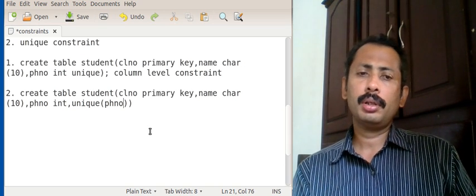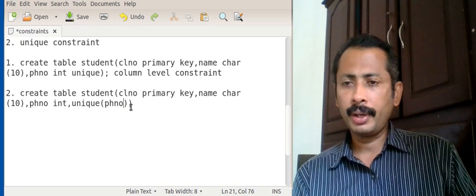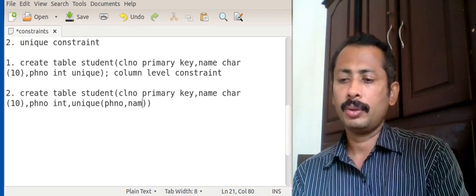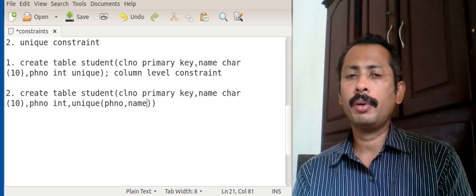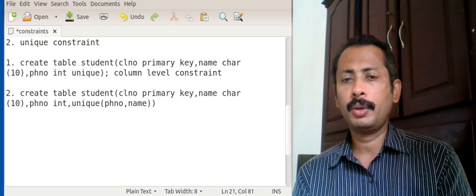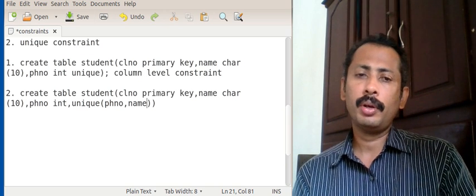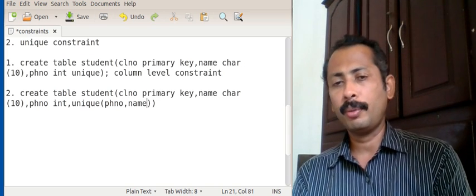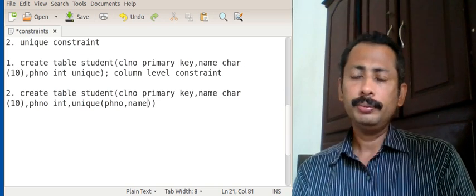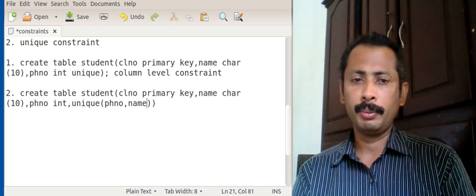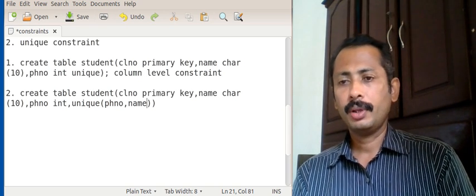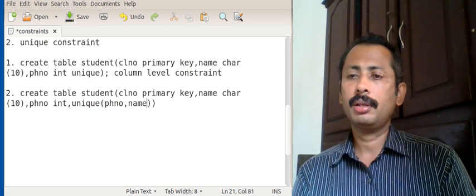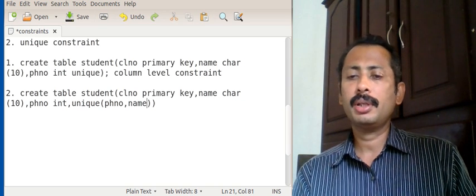If two or three fields are of unique type, we can put a comma and give the field names inside the brackets. So unique(phone number, name) means both name and phone number will accept unique values only. If we want only one field as unique, give just that field name; for more fields, separate them with commas.